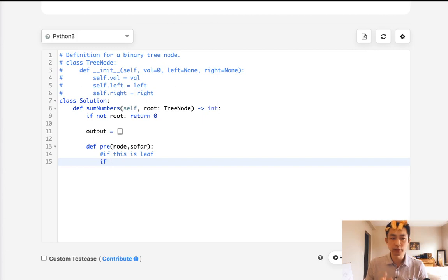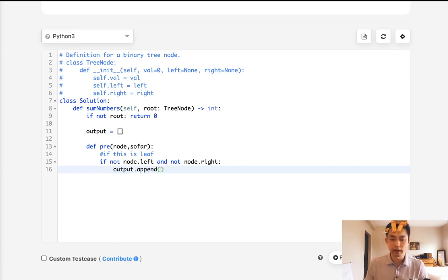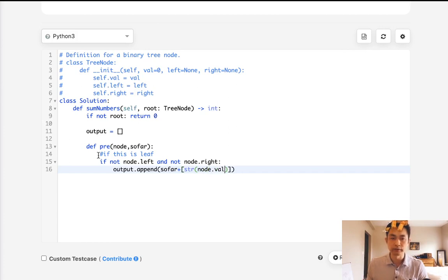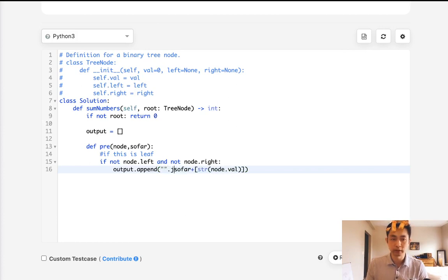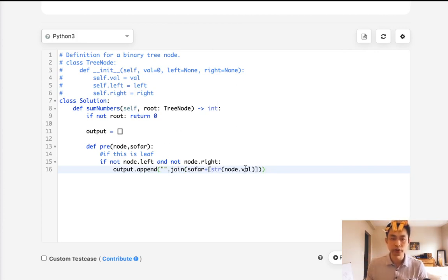So that's a mouthful, but it's not too bad. So how do we know that this is a leaf? Well, if not node.left and not node.right, we know that this is a leaf. So we're going to add to our output. We'll append whatever we got so far plus string of node.val, this current node's value. And this is going to be a list, so we want to convert this into a string. We'll use our string join method, and that's going to add a string that represents the number. And later on, we can convert that back into an integer to find our sum.